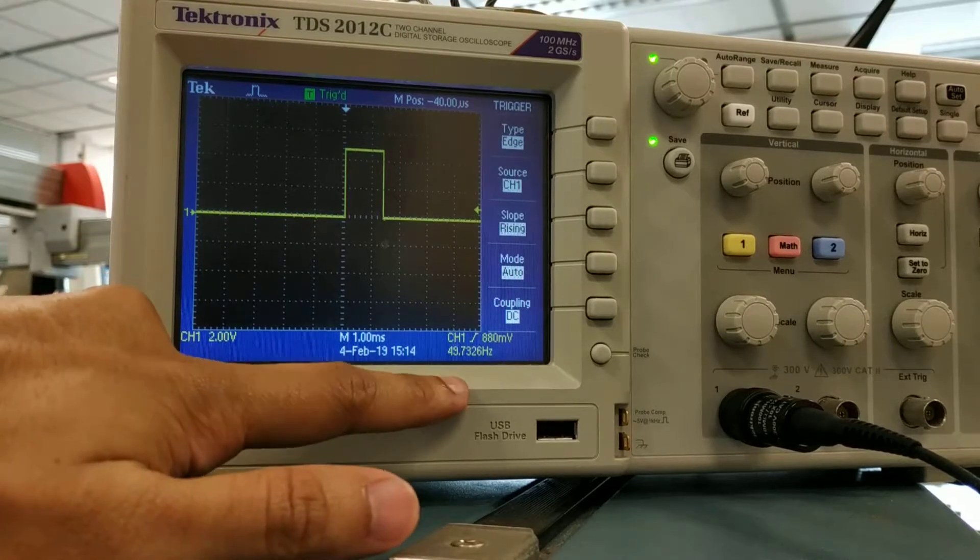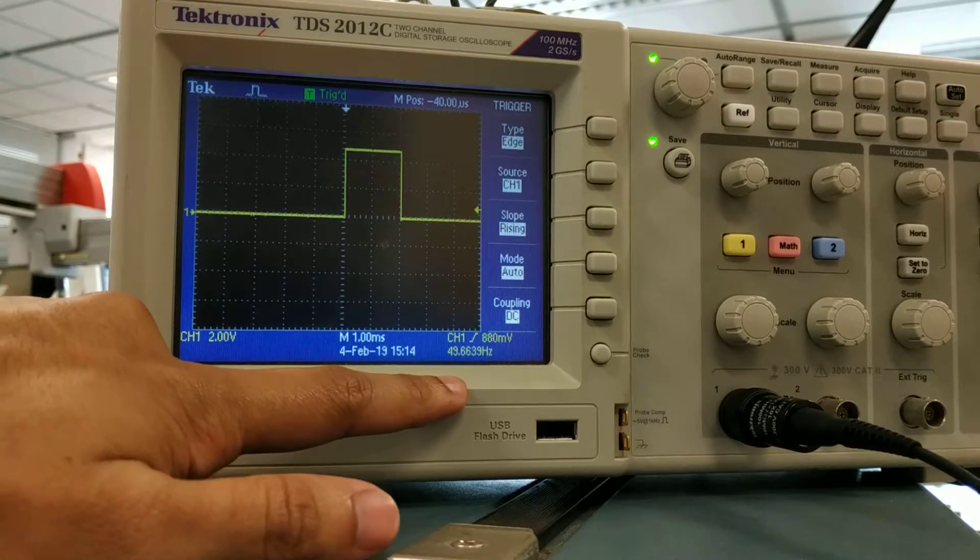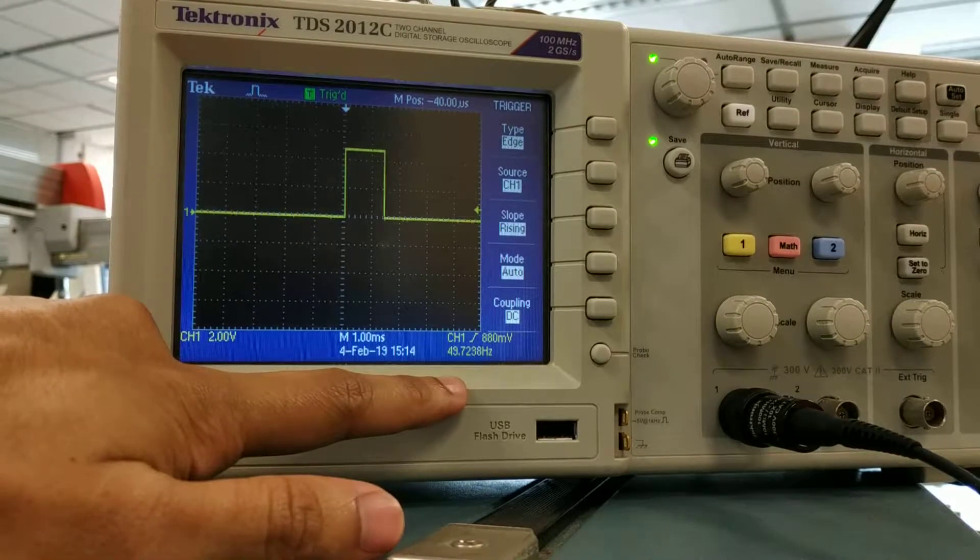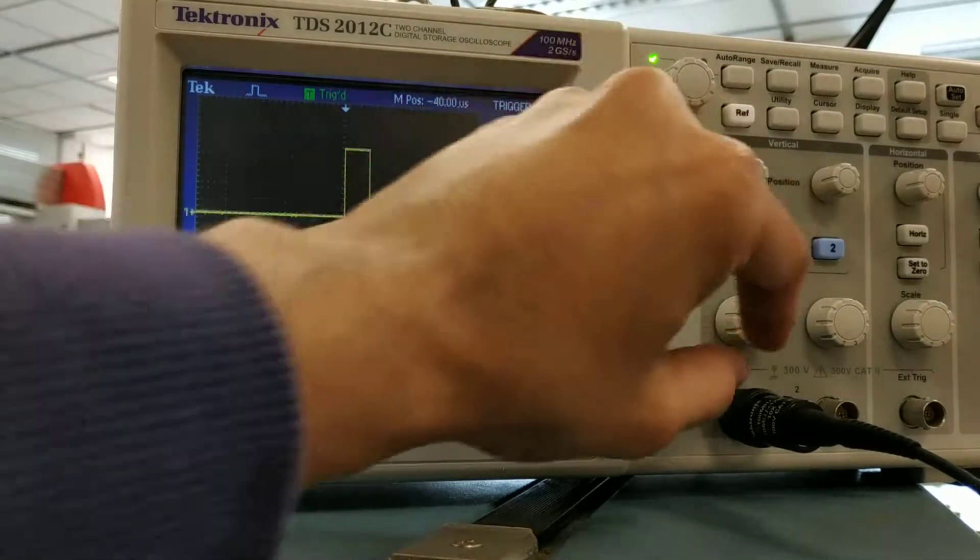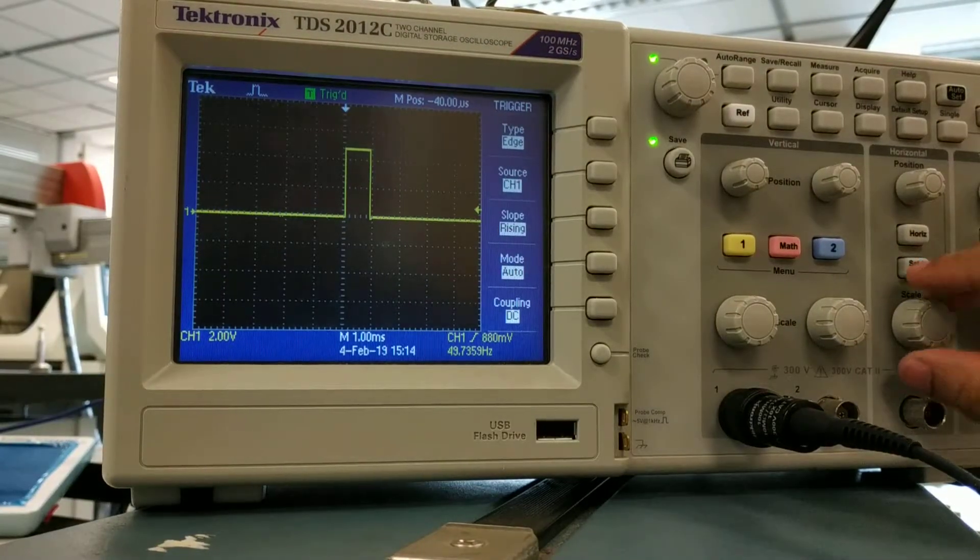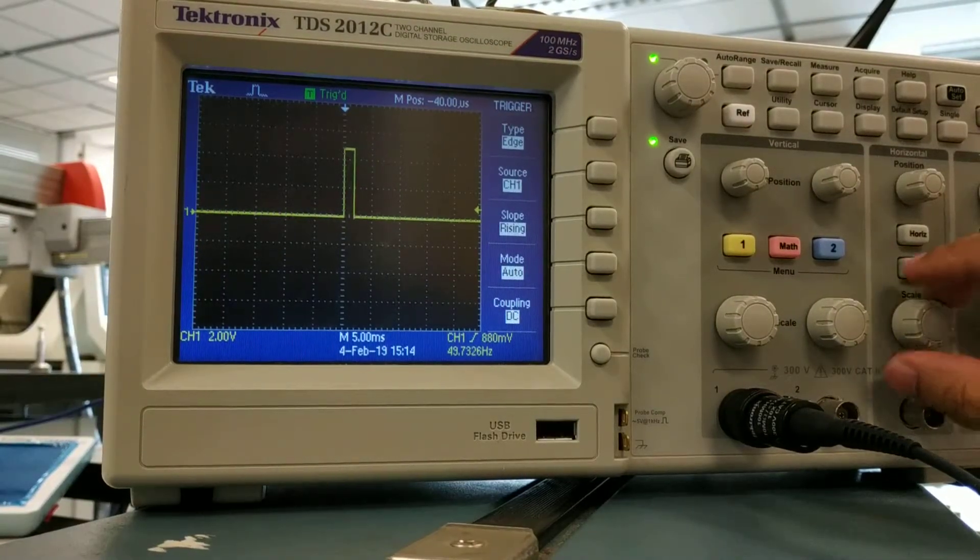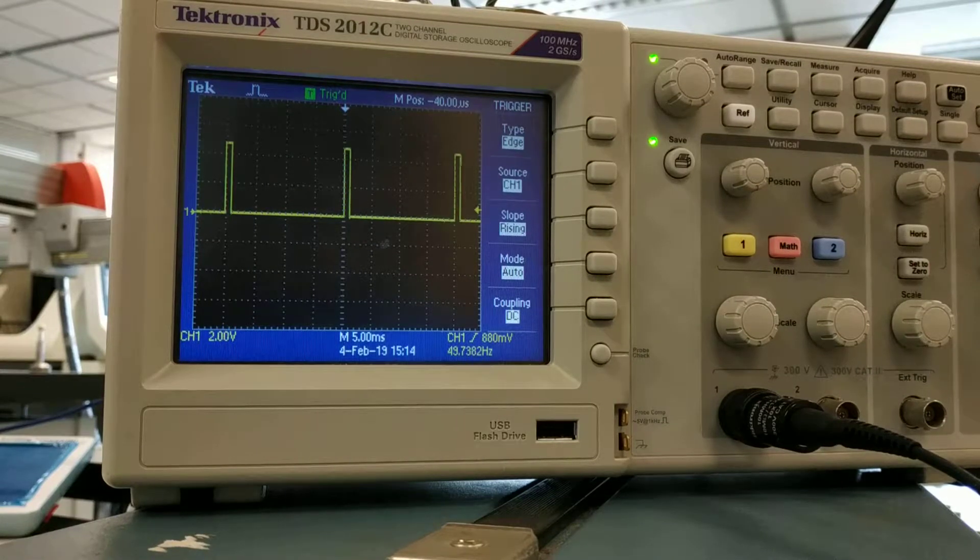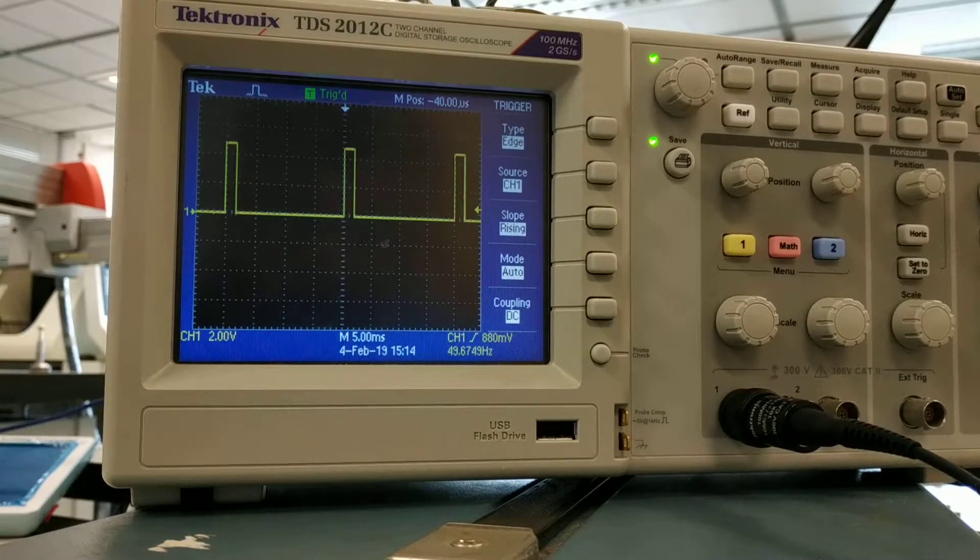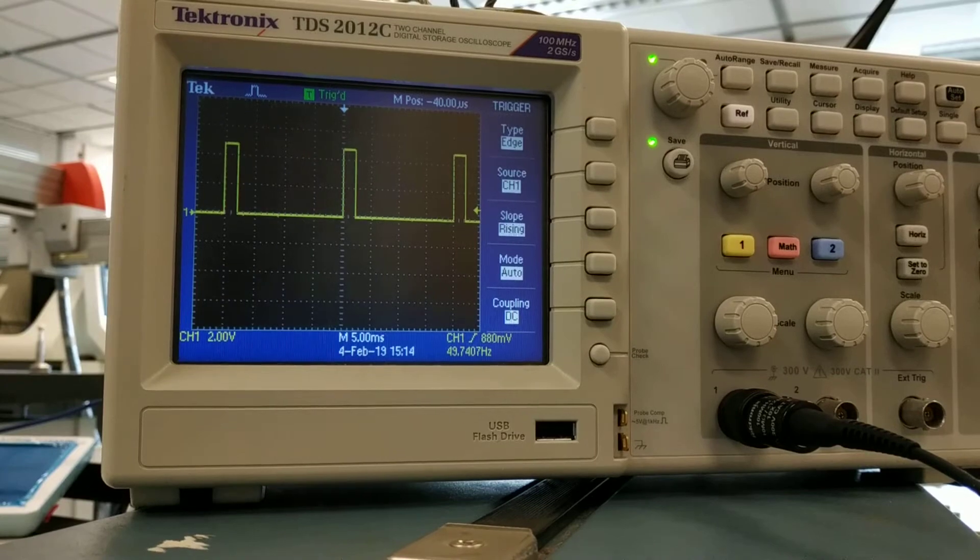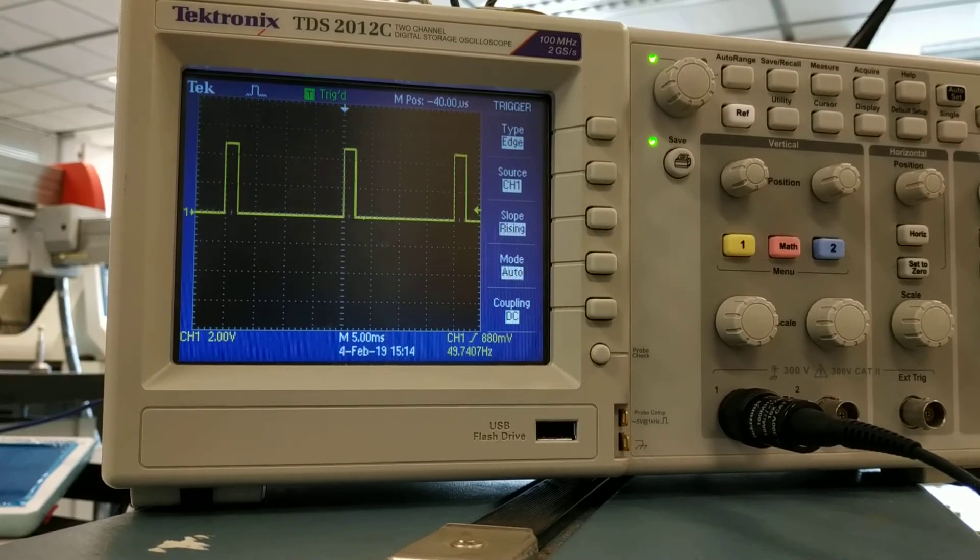But you notice the frequency remains nearly the same, it's about 50 Hertz. Let's try it one more time. That's how a PWM signal works.